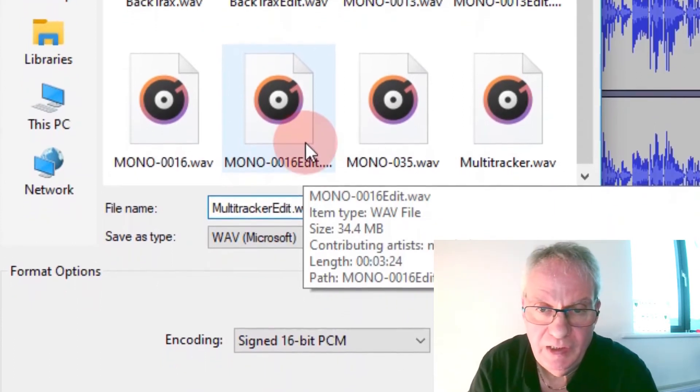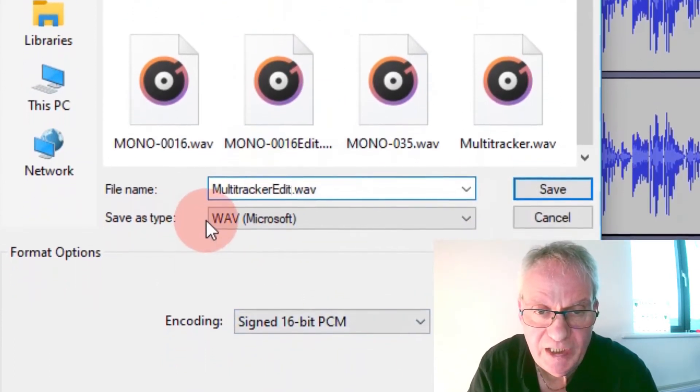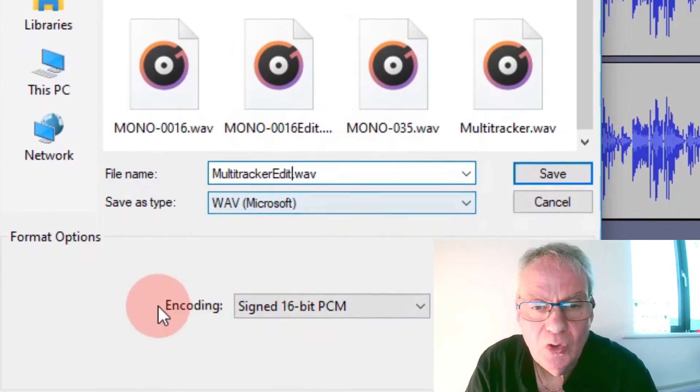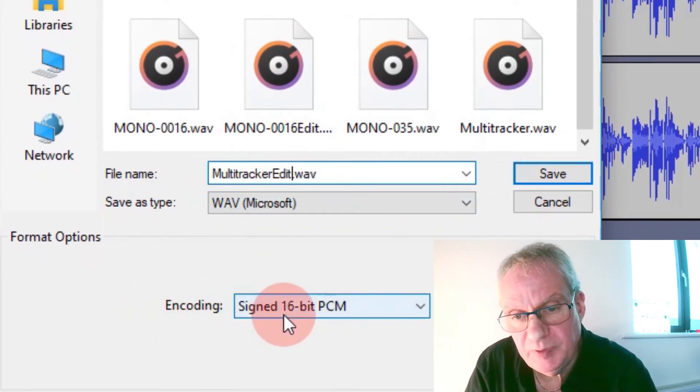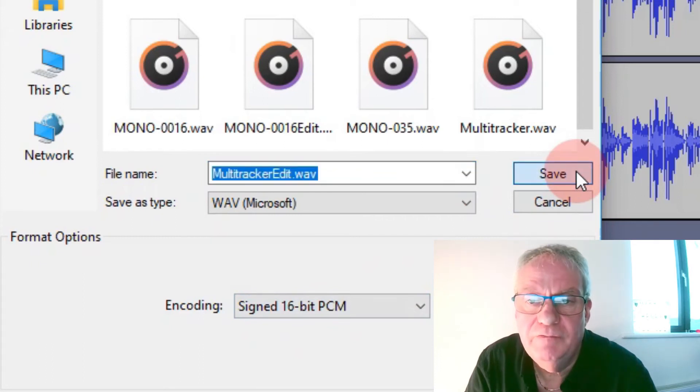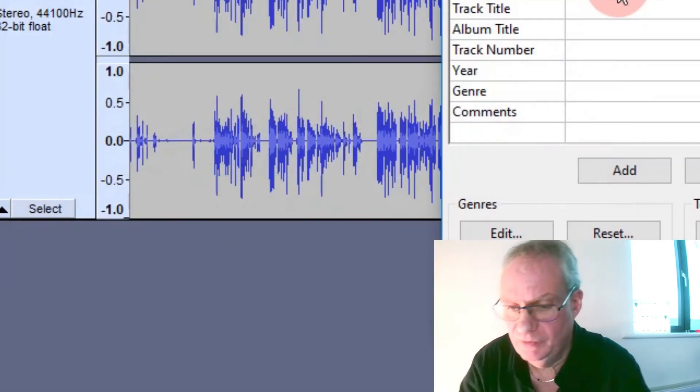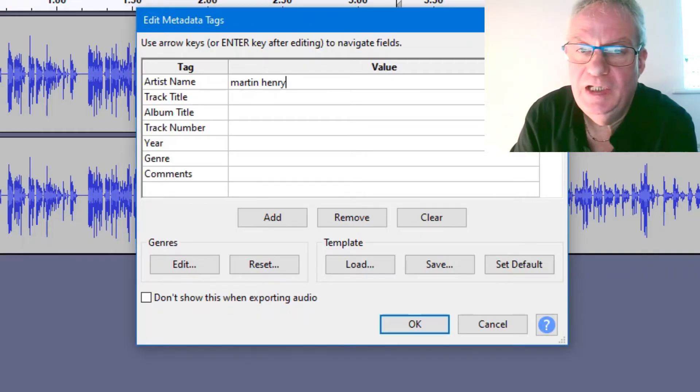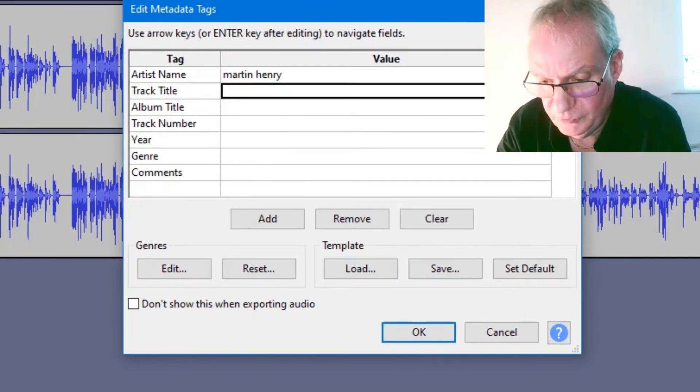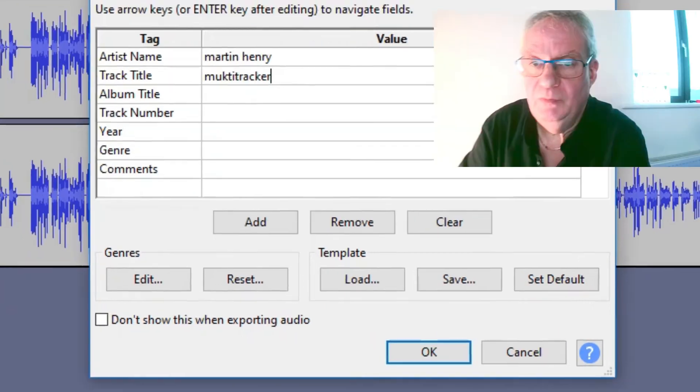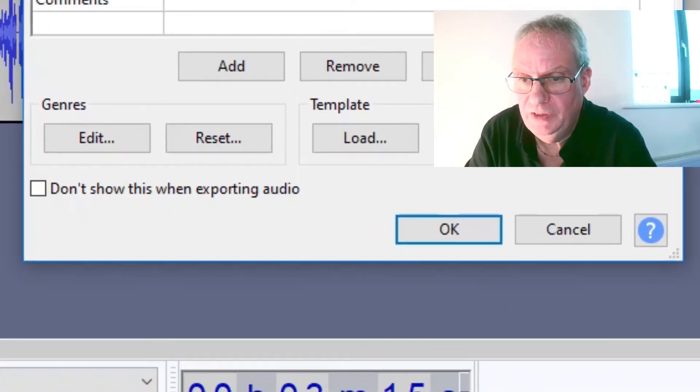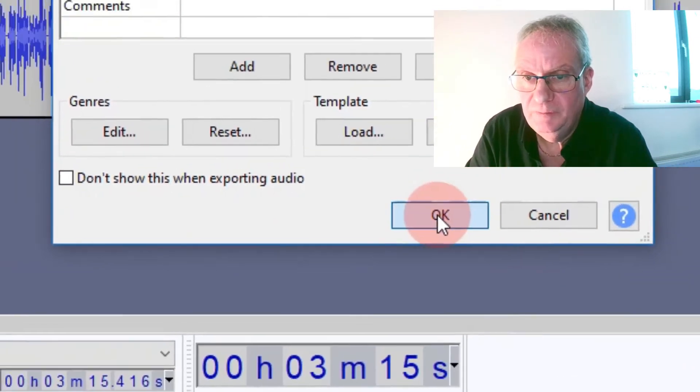And then, so saving it as a Wave. Encoding it as a 16-bit PCM. So that's what I want. Save. And then I'll just give it a name. My own name. And it's a speech for this Multi-Tracker. You can call your file whatever you want. I'm just going to call it that. Then you say OK.